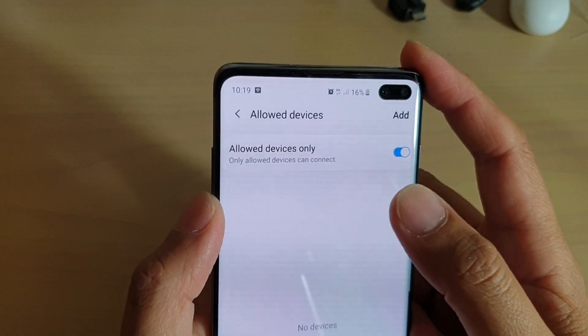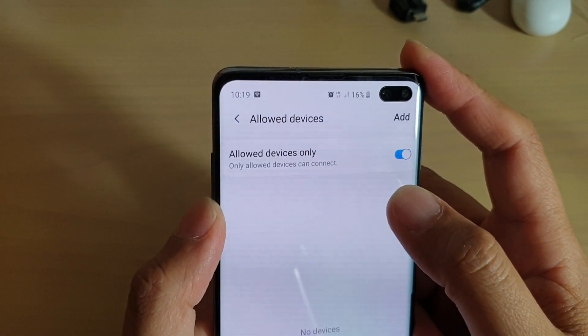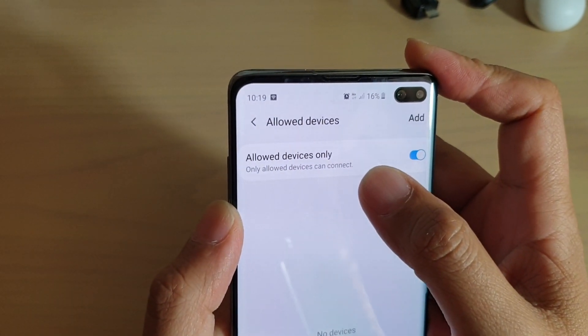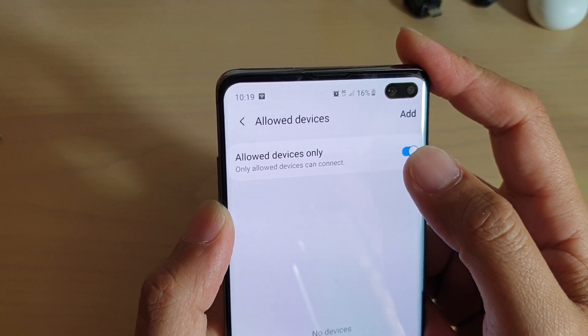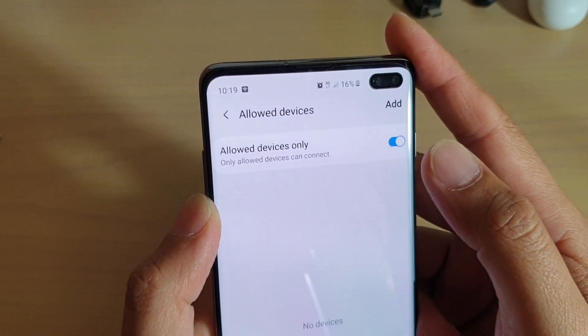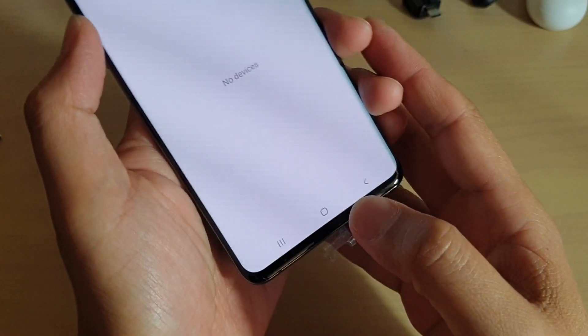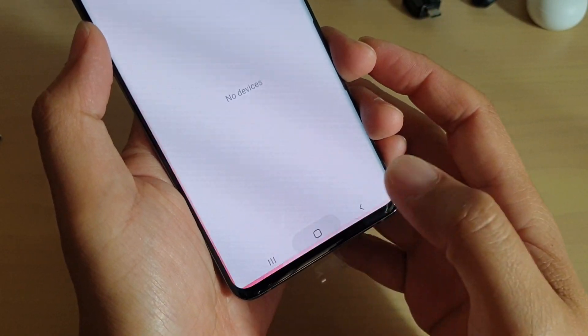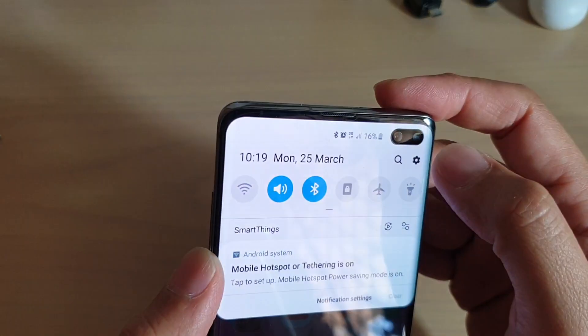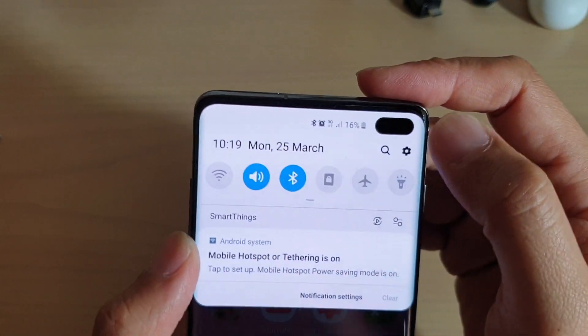How to enable or disable mobile hotspot Allow Devices Only on your Samsung Galaxy S10 or S10 Plus. First, tap on the home key to go back to your home screen, then swipe down and tap on the Settings icon.